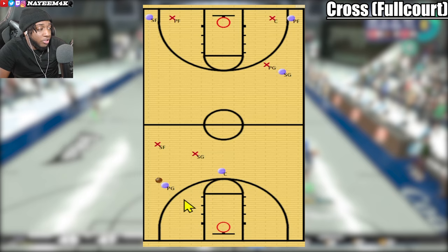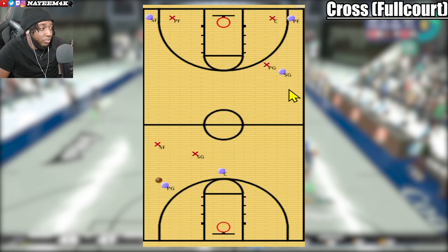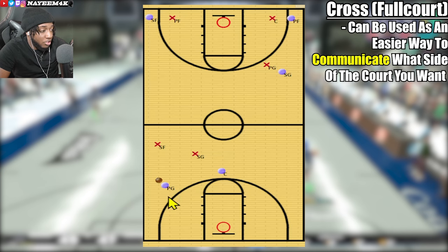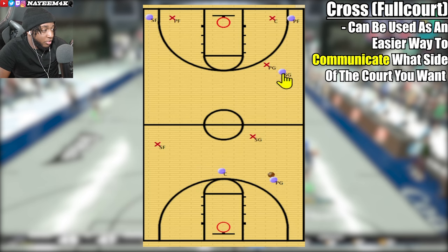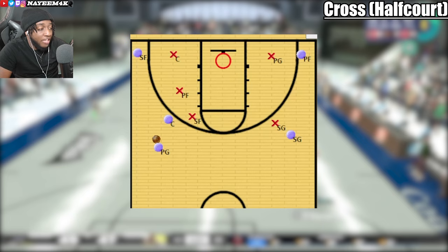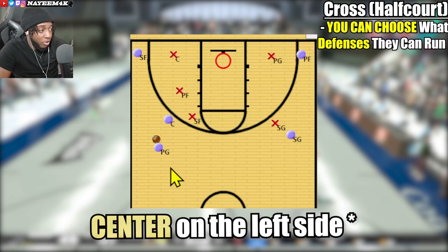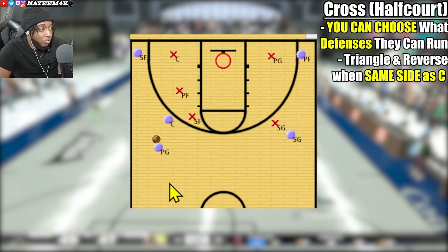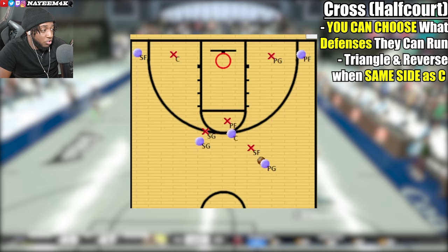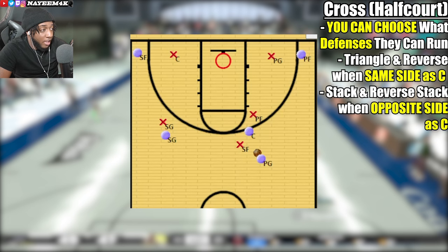Another advantage with Cross in a full-court setting is that the point guard and shooting guard might have miscommunication about what side to come up on. Instead of calling out sides, just let the shooting guard go wherever and call Cross if you need him on the other side. The last advantage: as a point guard, you pick what defenses the other team can run. If you're on the left, they can only run triangle or reverse. Cross over and they can only run stack or reverse stack.